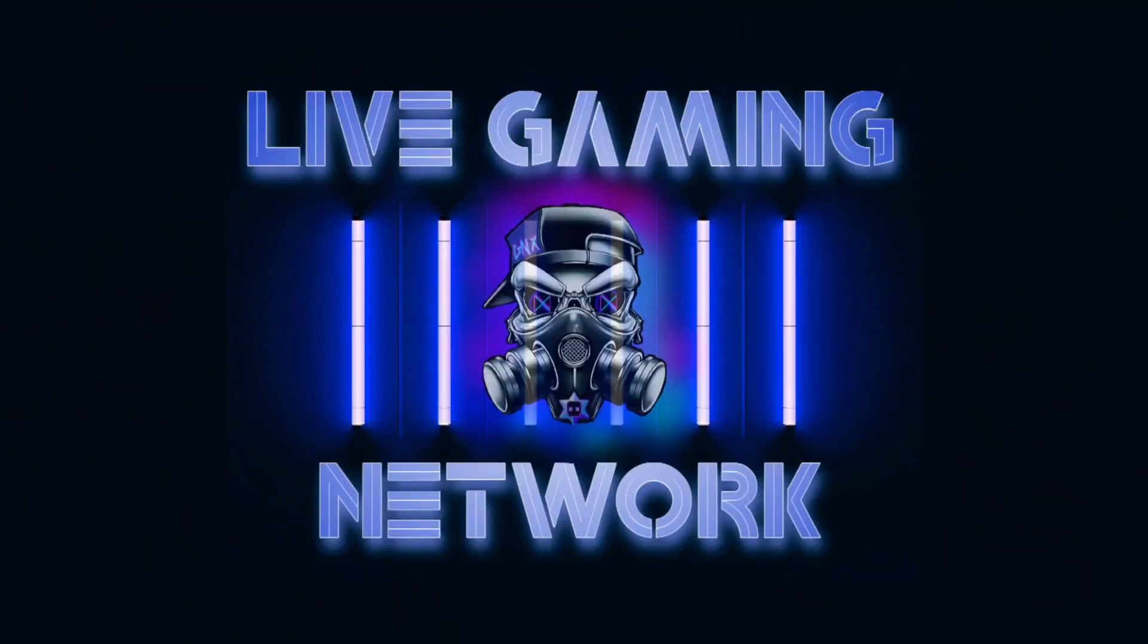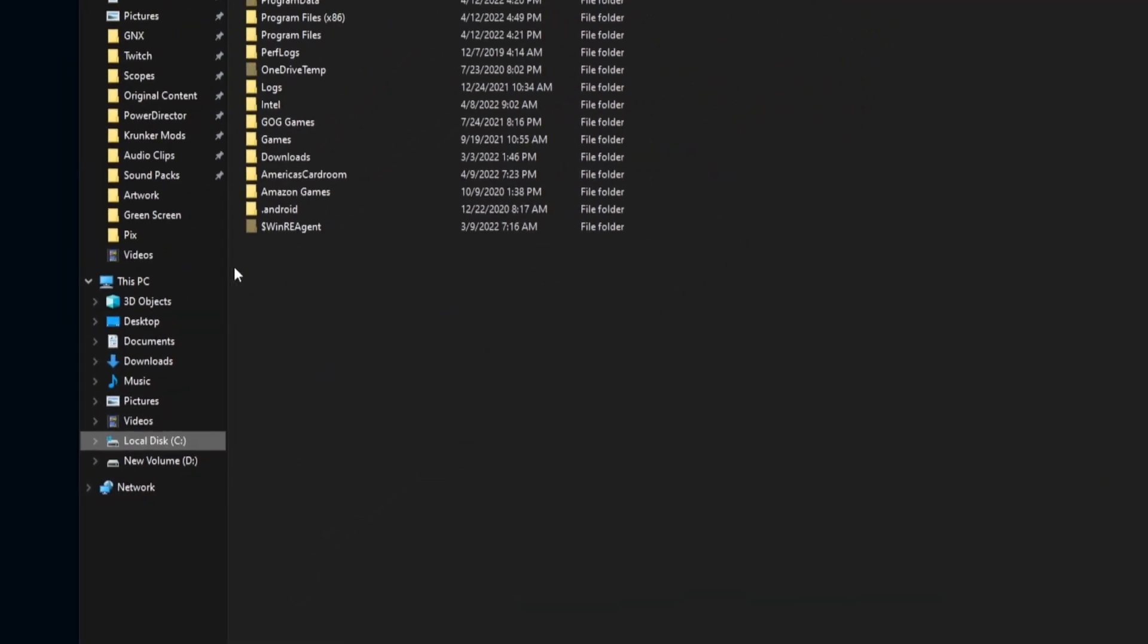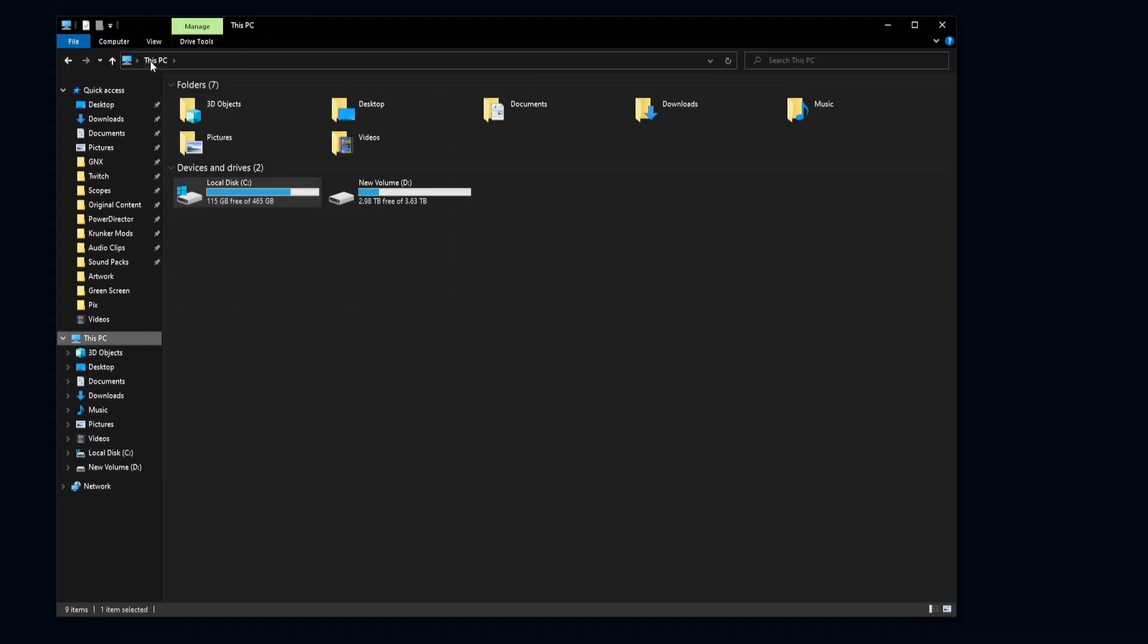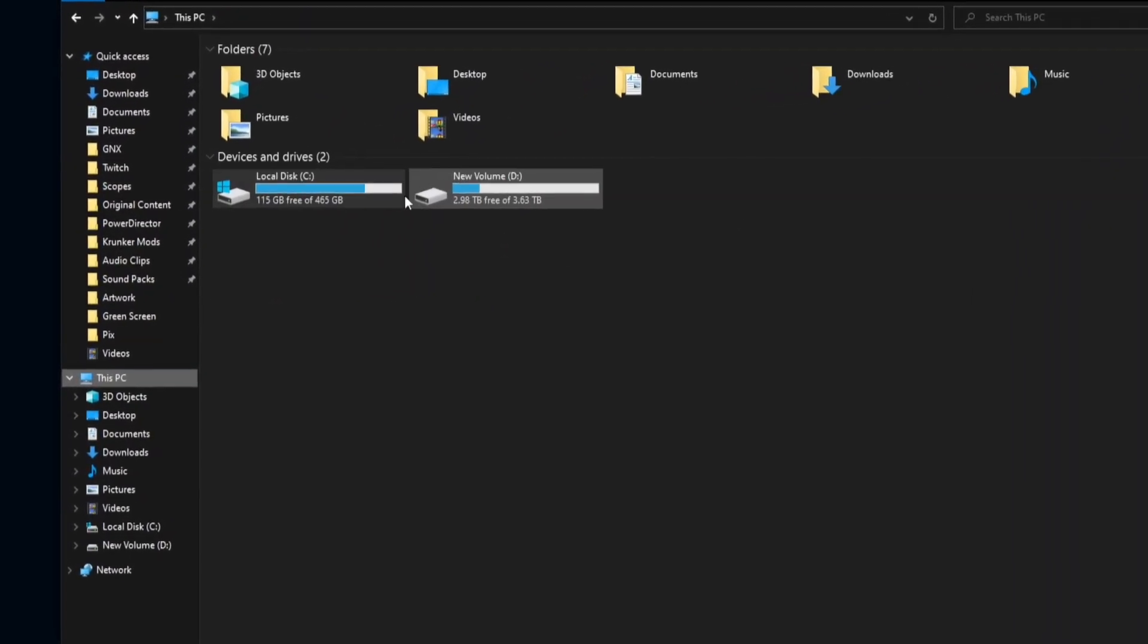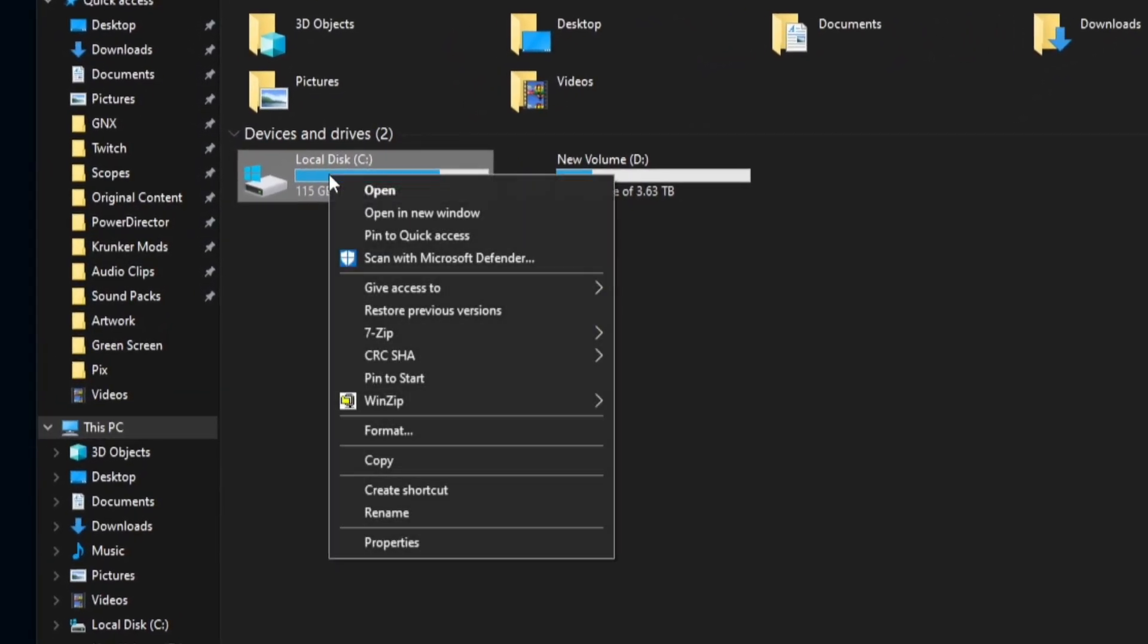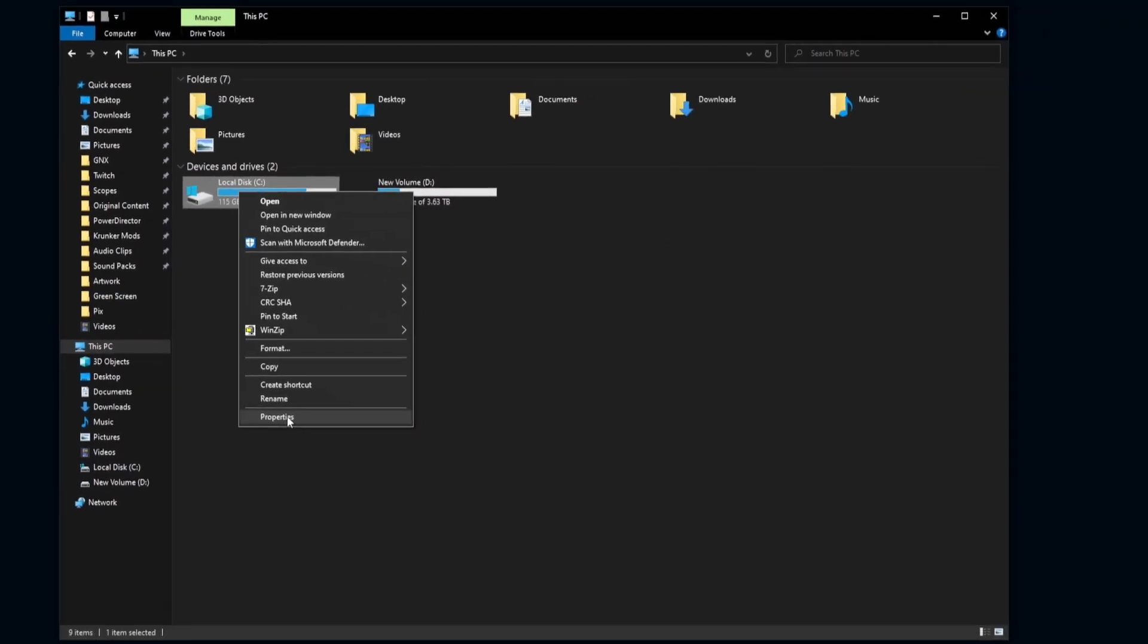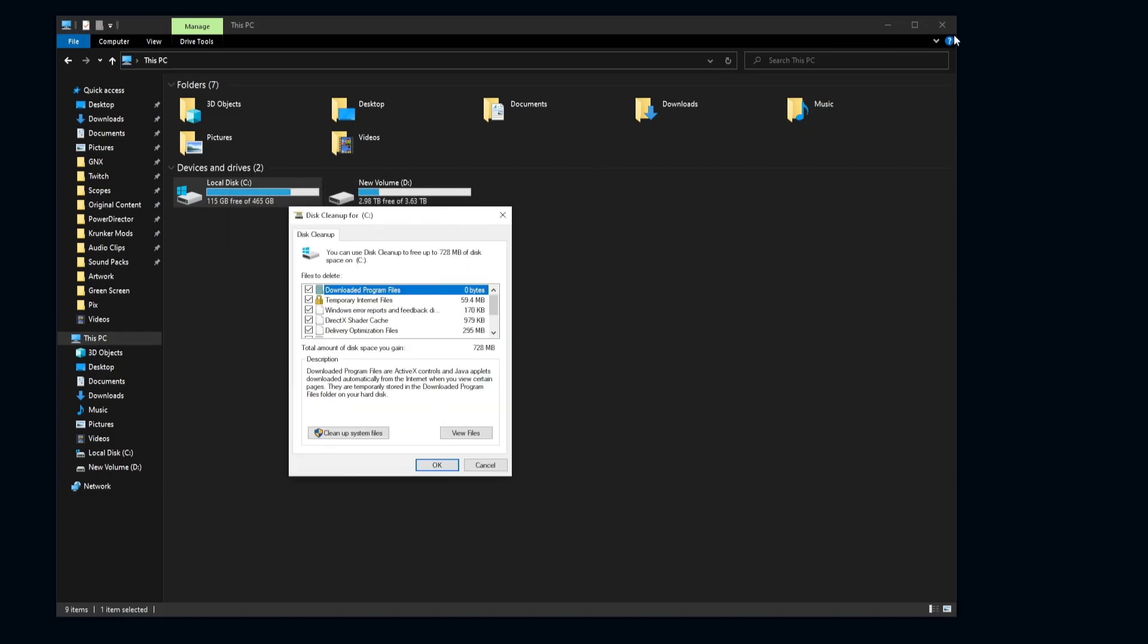The first thing you're going to want to do is open up your file explorer, click on your local disk, your C drive, and then go back one to this PC. When you're on this screen and it shows your hard drives, go ahead and right click your main local disk, go down to properties. Once you're on this screen, go ahead and click disk cleanup.